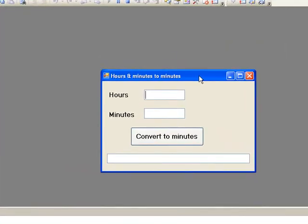In many of the examples we have met so far, we have read the contents of a text box and stored this value in a numeric variable. In the hours and minutes example in lesson 5, we read the contents of the text boxes txt hours and txt minutes and stored them in integer variables, hours and minutes respectively.